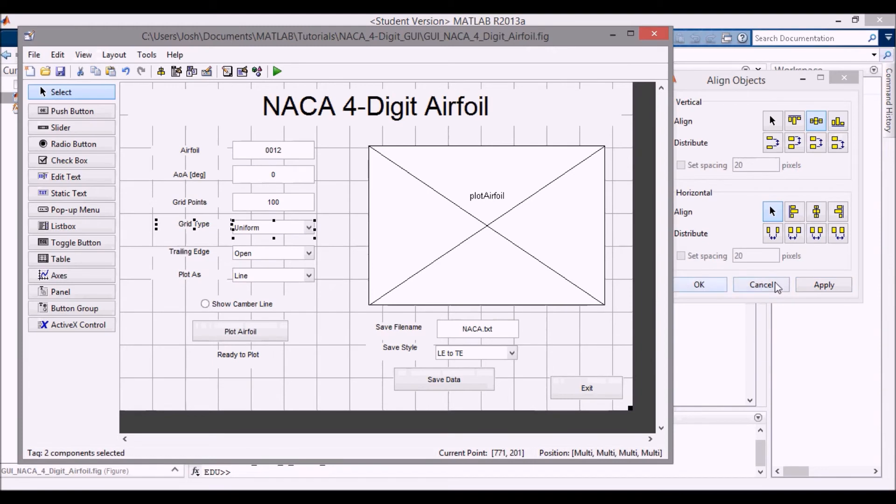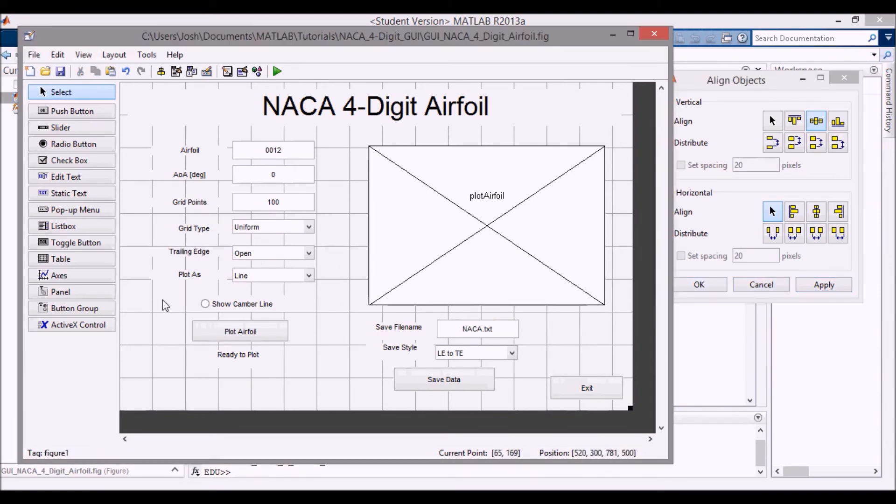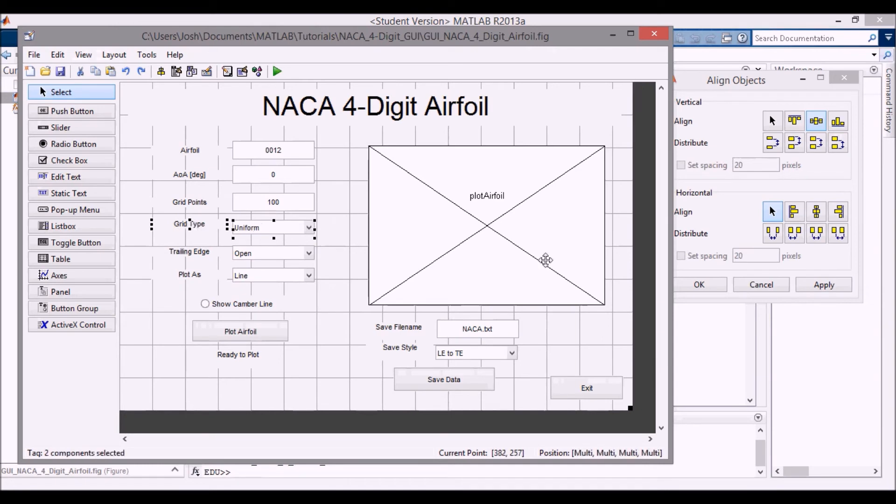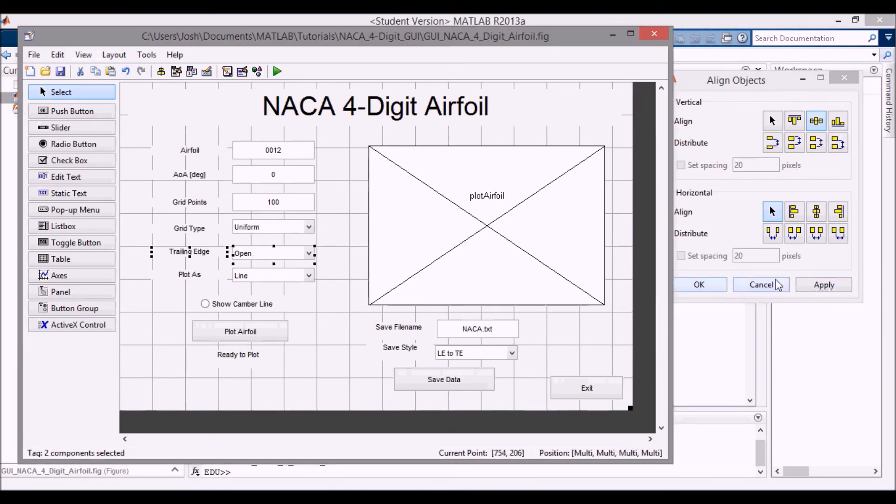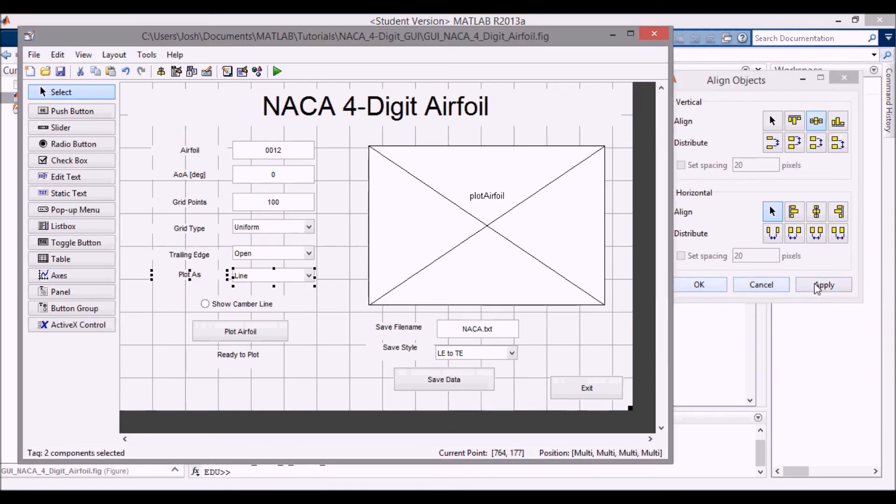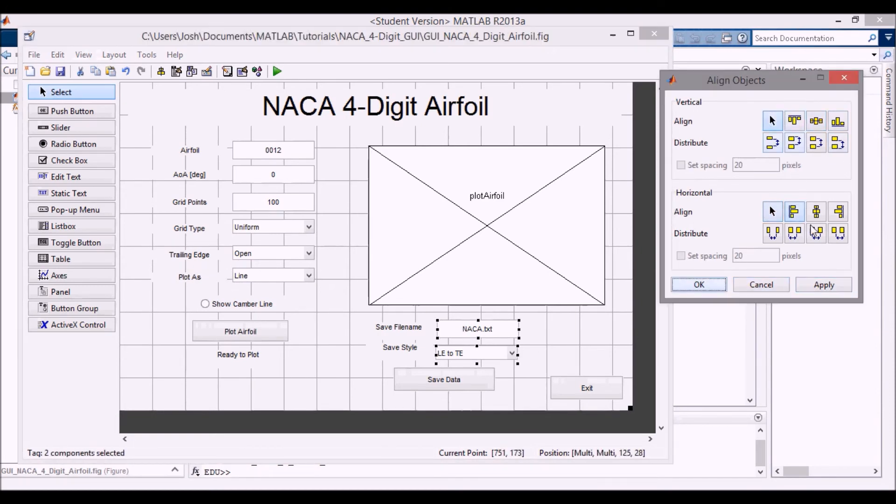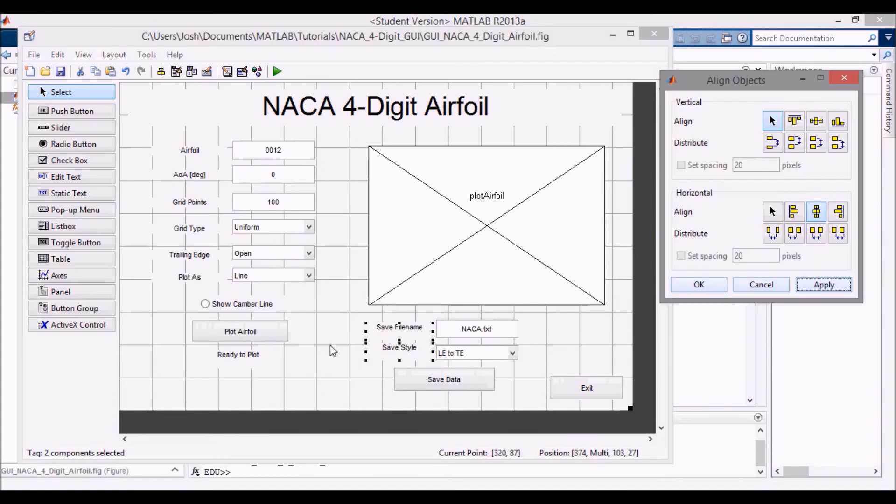And then the same thing here. And let me control Z that because I took that out of alignment vertically. And now I can keep aligning these. And again, I can switch back to vertical alignment here. Same thing here.